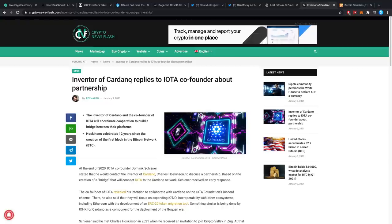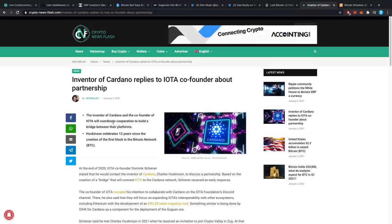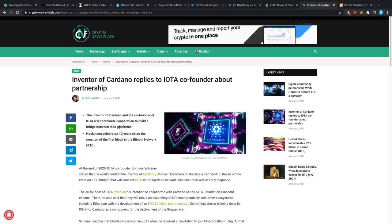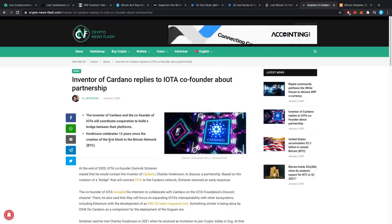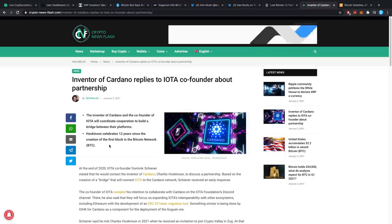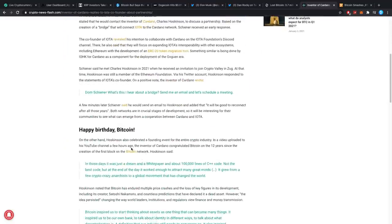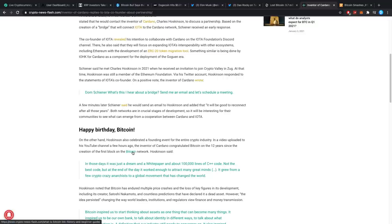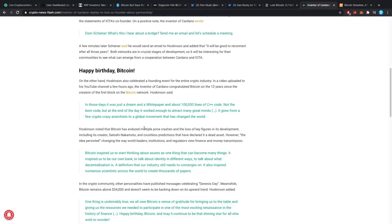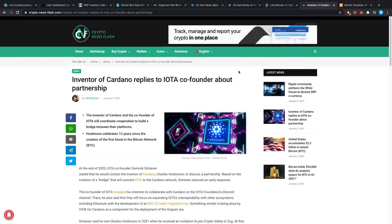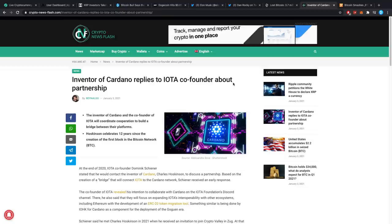Inventor of Cardano replies to IOTA, co-founder about partnership. The inventor of Cardano and the co-founder of IOTA will coordinate cooperations to build a bridge between their platforms. Hoskinson celebrates 12 years since the creation of the first block in the Bitcoin network and it's already been so long. 12 years? No. That's crazy. I still have this ledger here from the 10-year anniversary, which is already crazy. I've been doing this YouTube thing for almost four years now, guys. Crypto YouTube. Almost four years. Congratulations. Let's drink on that a little bit later. No. Not doing that. Not doing that. But pretty cool, right? And also, these partnerships may be actually more common as time goes on as well. I'm pretty excited to see what's going to happen in terms of all these mergers.